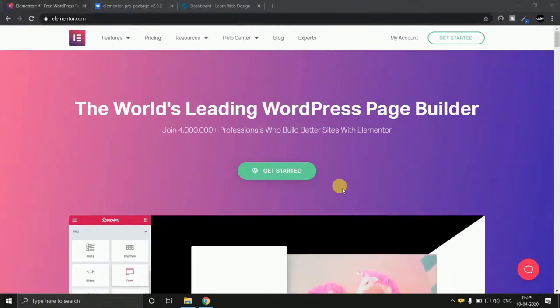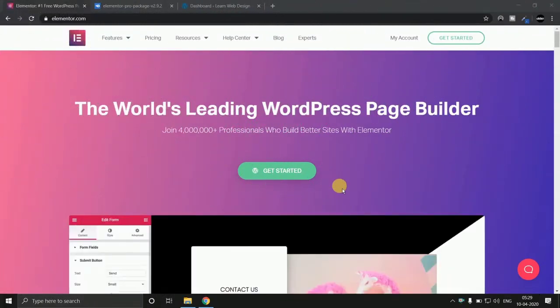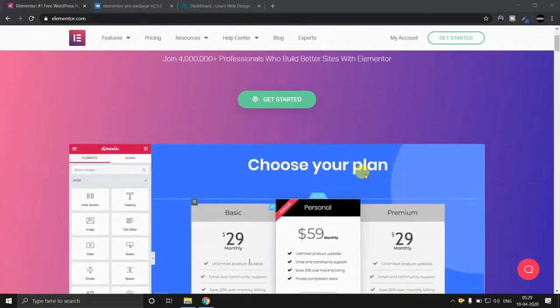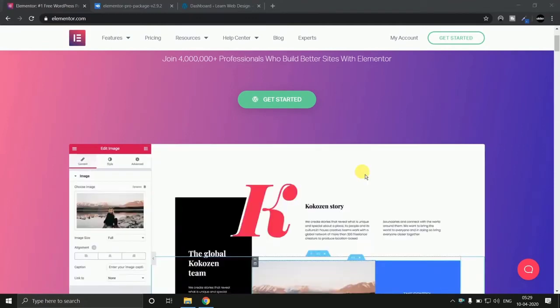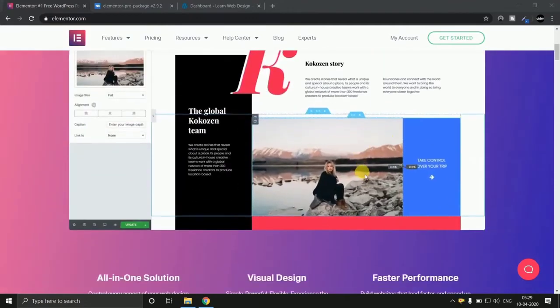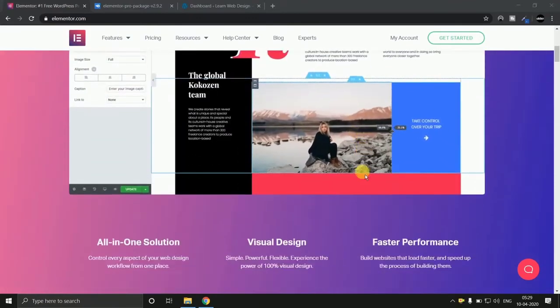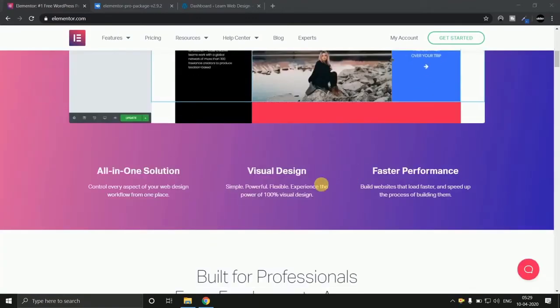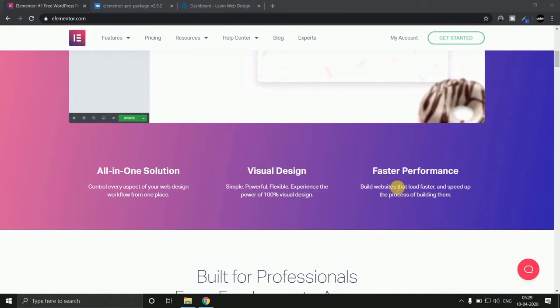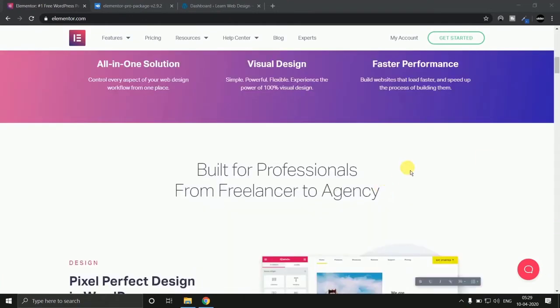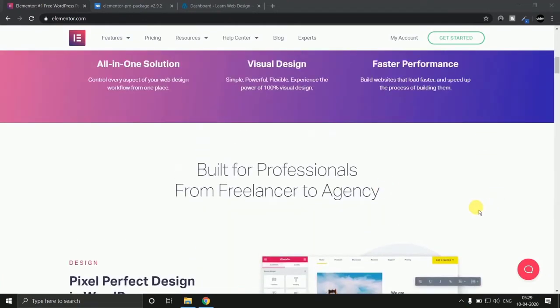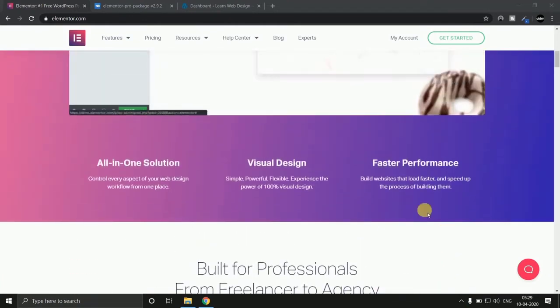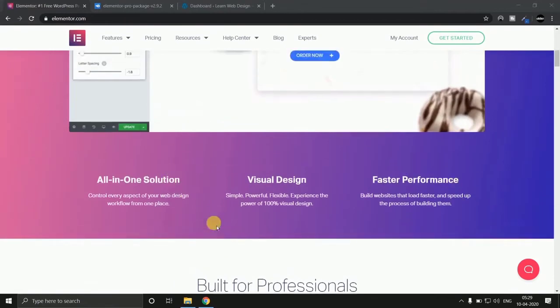How you can download Elementor Pro for free. So Elementor is the most advanced website drag and drop page builder. It has free and pro versions. Elementor Pro version can cost you around 3000 to 12000 Indian rupees. But now you can download Elementor Pro for free.